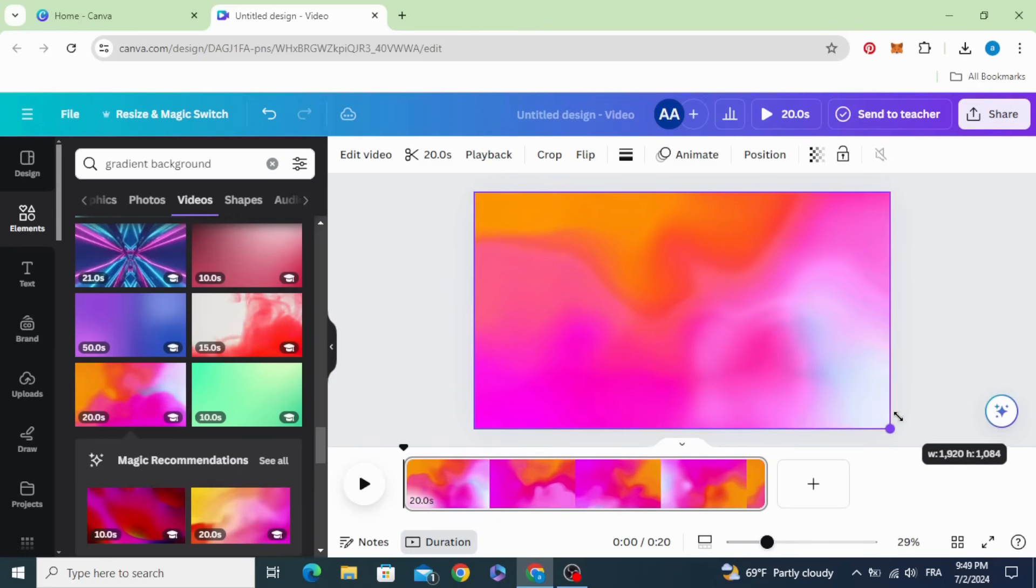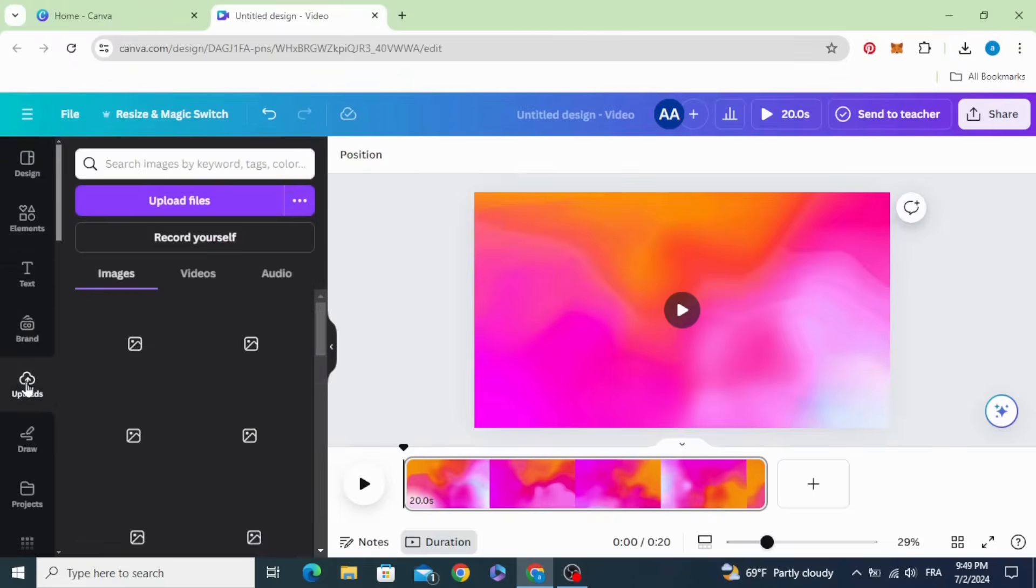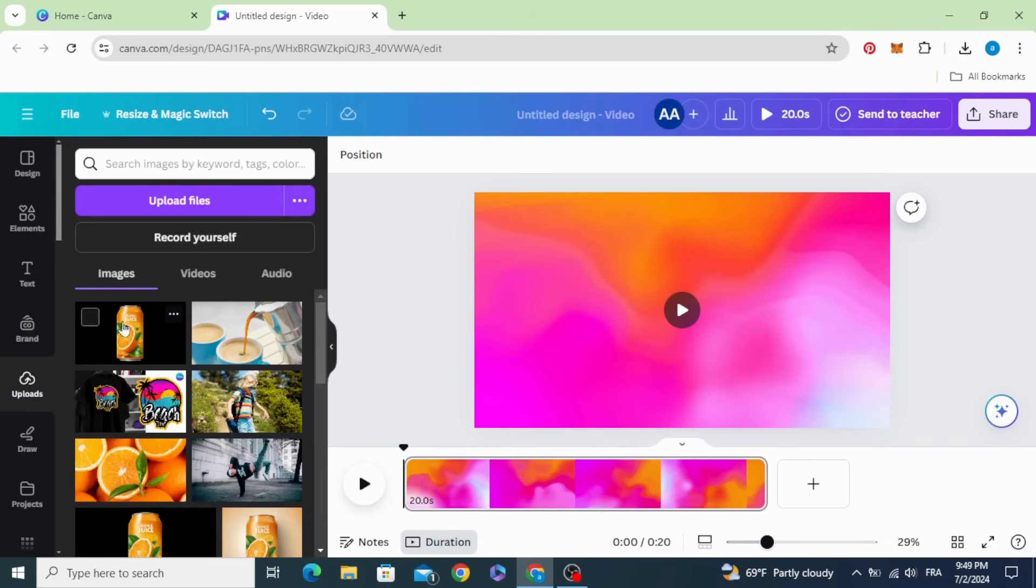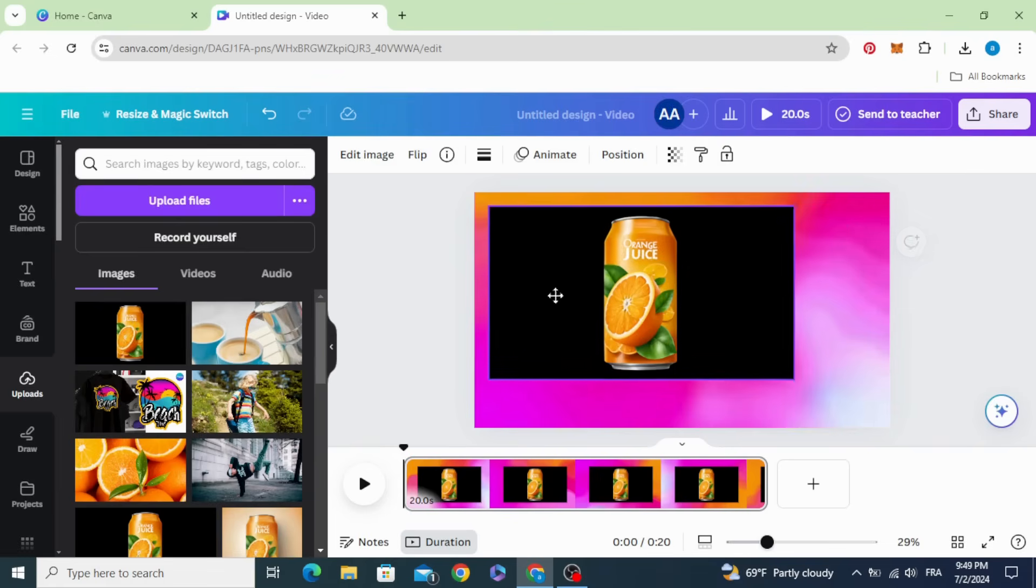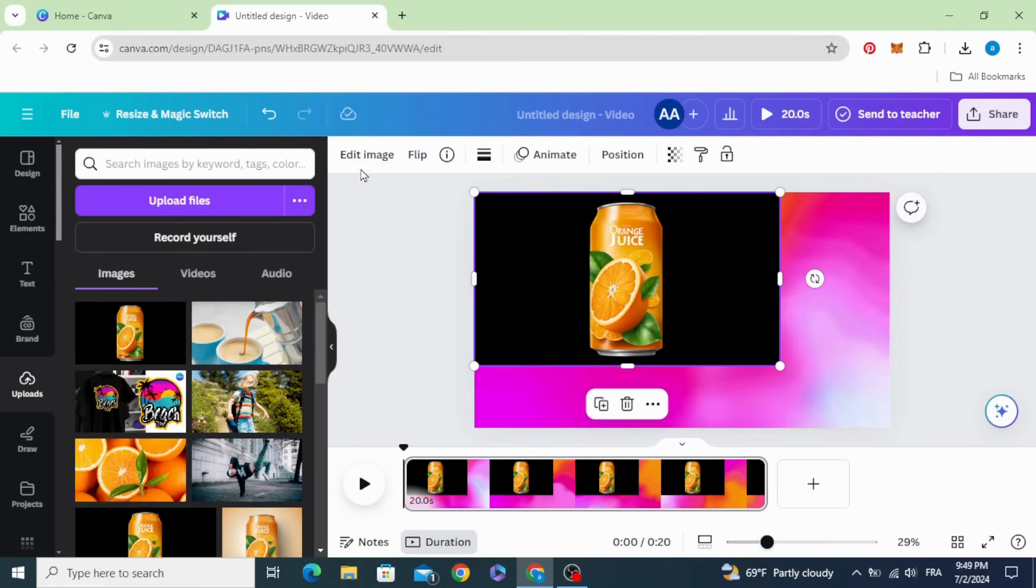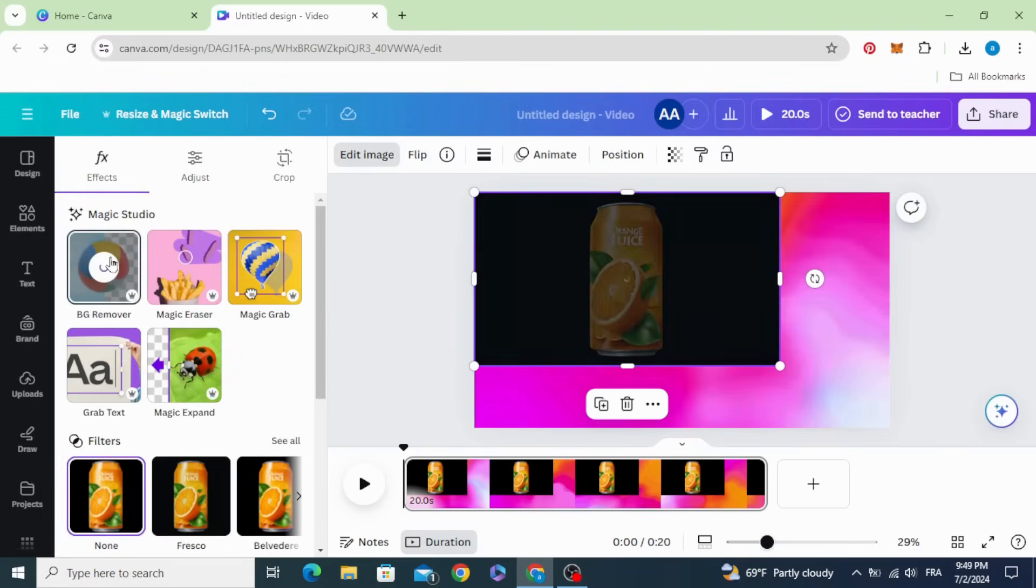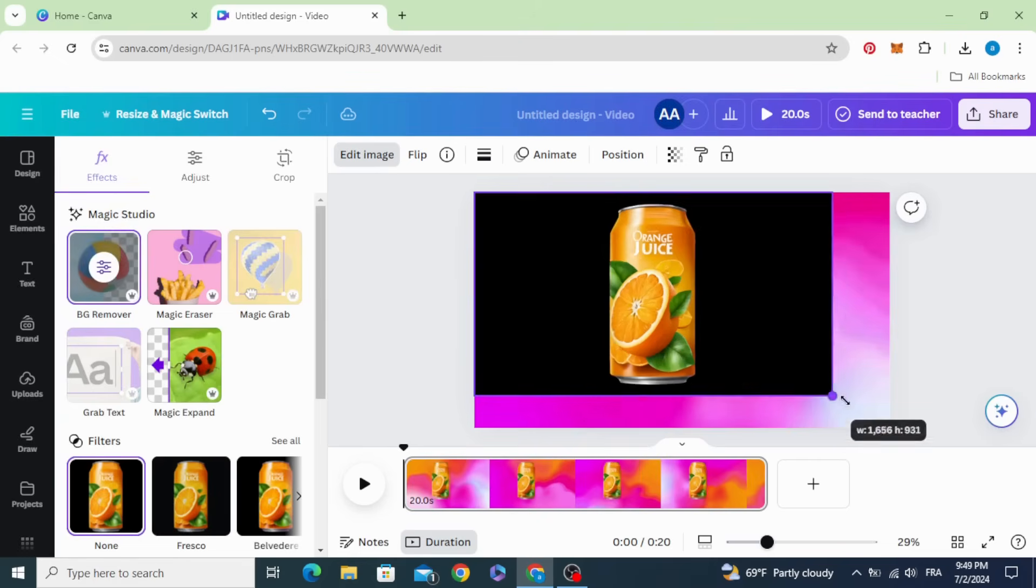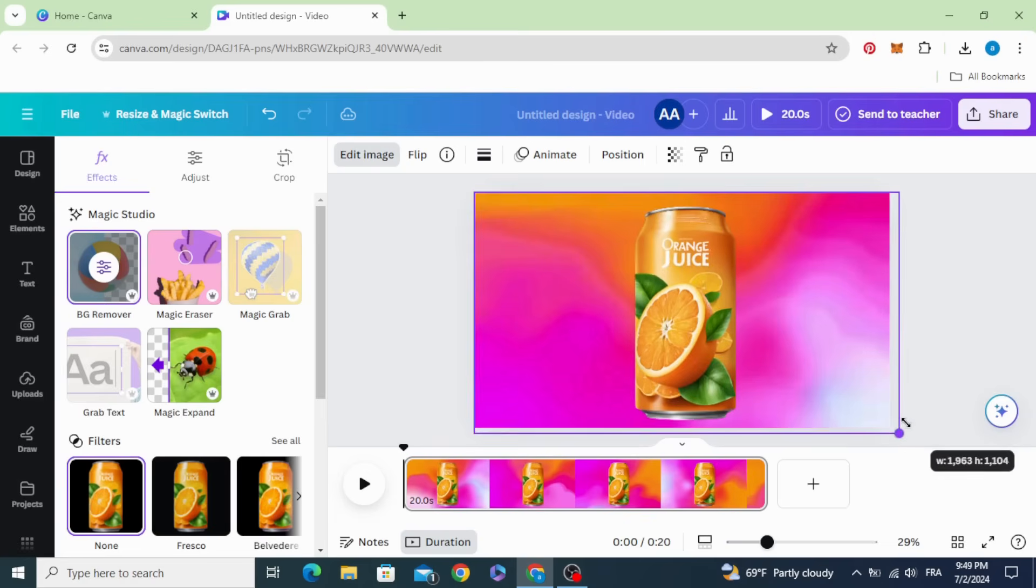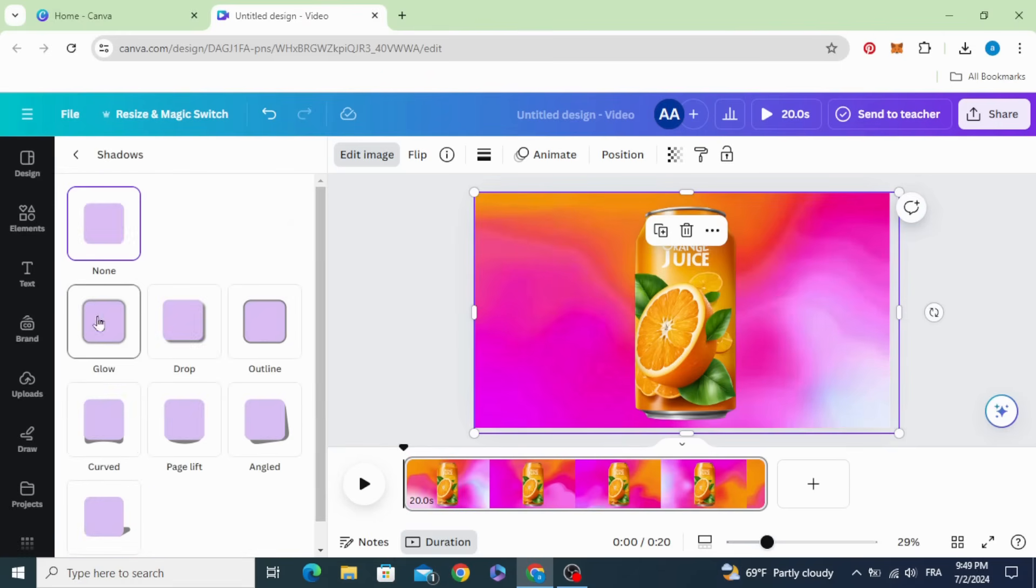Increase the size. Go to uploads and after uploading your product image, drag it to the design. Edit image, remove the background, increase the size. Go to shadows and make glow.